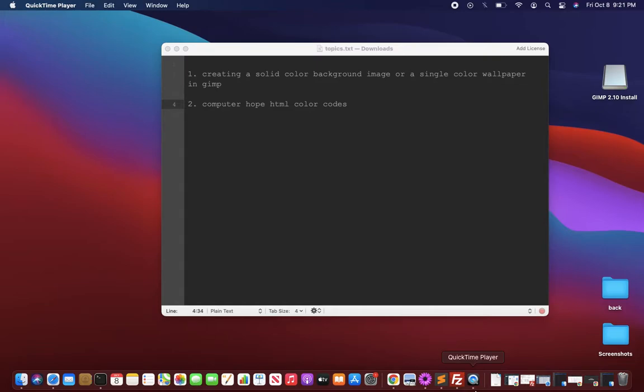Hi, welcome to this presentation on creating a solid color background image or a single color wallpaper in GIMP. It's very easy to do this, so follow my steps and you can easily achieve that.